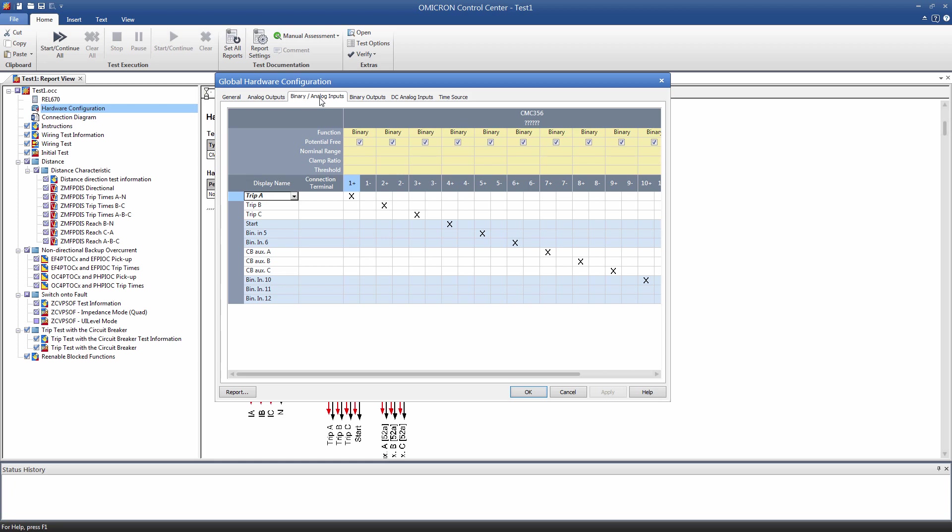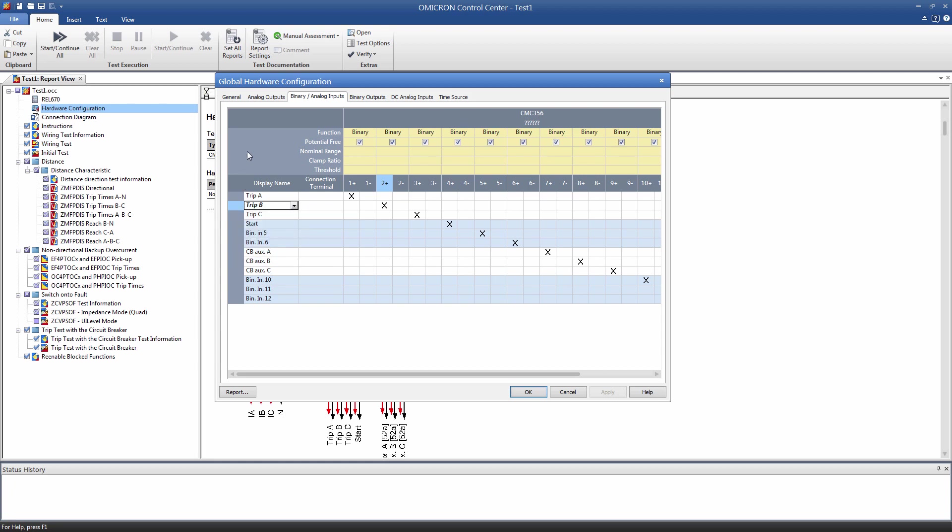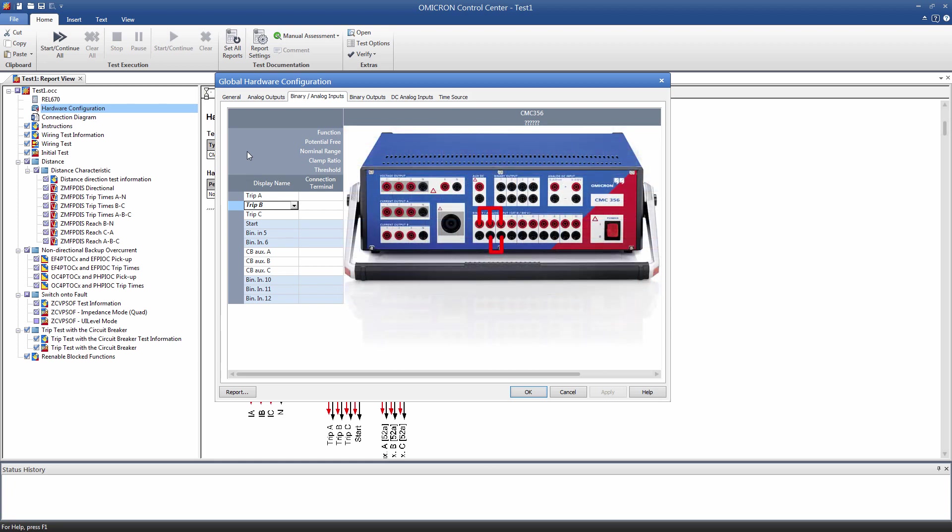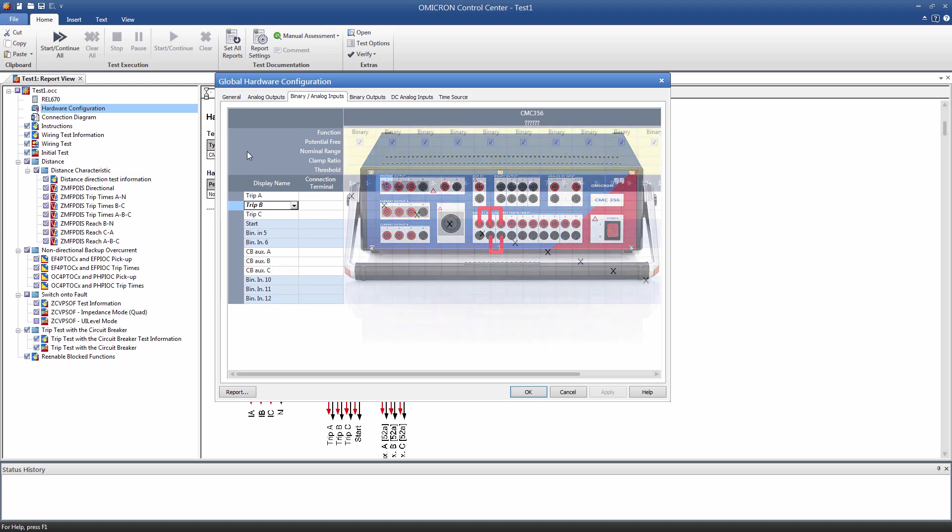There are two options to adapt this configuration. The first option is to connect the trip signal to the first binary input, and to delete the terminals for the second and third input. We just have to make sure that the trigger conditions in the test modules are not affected by this change, and that they still work. The second option is to work with the predefined configuration, and to short-circuit the binary inputs 1, 2 and 3 on the CMC. In this case, we connect the general trip signal to the nodal point.